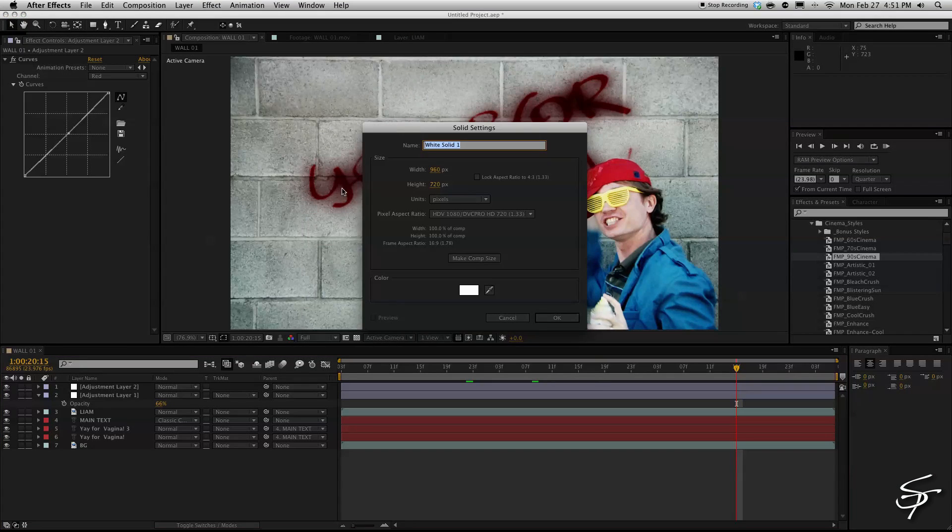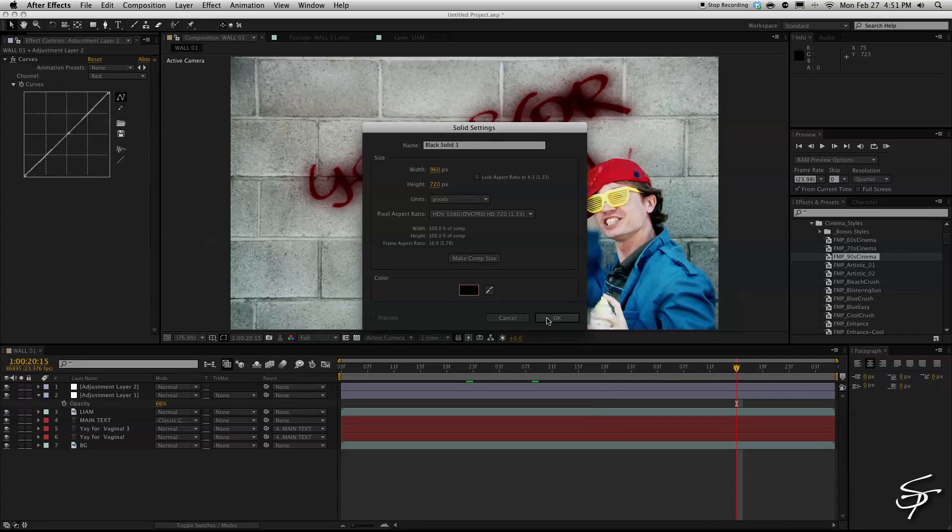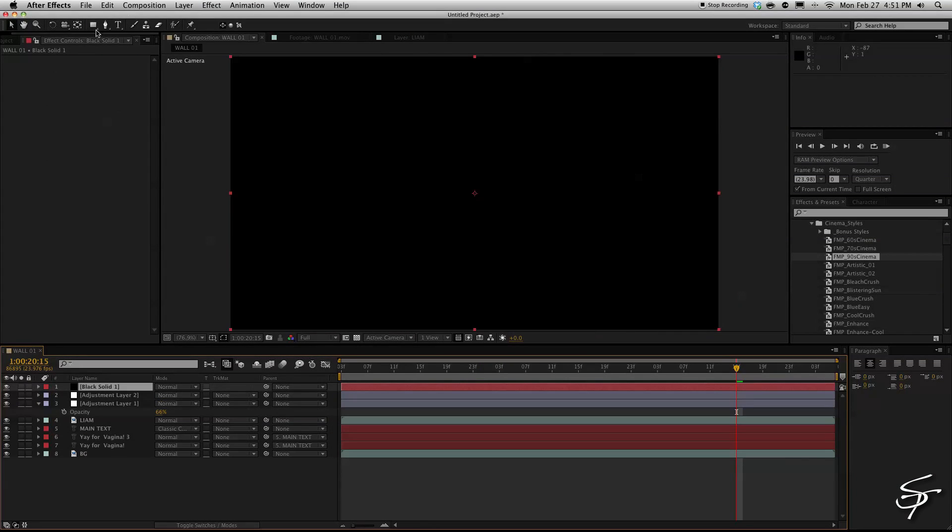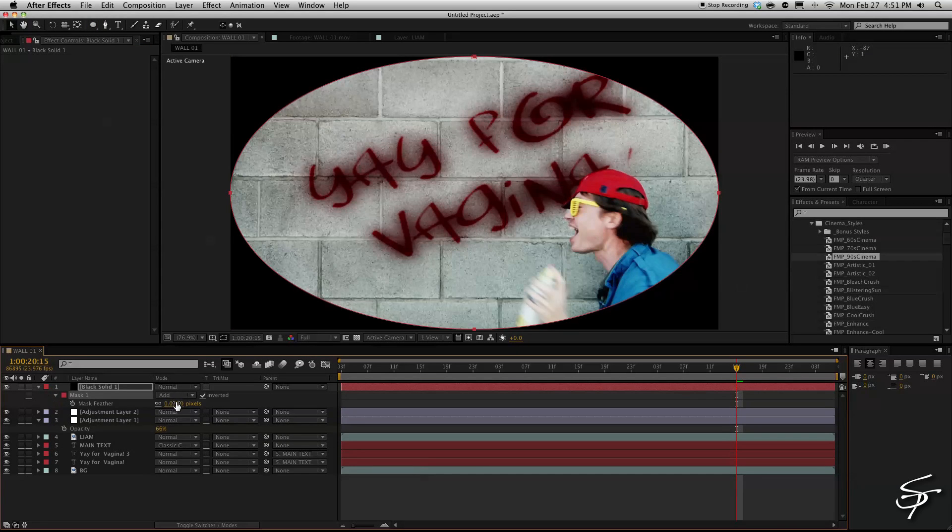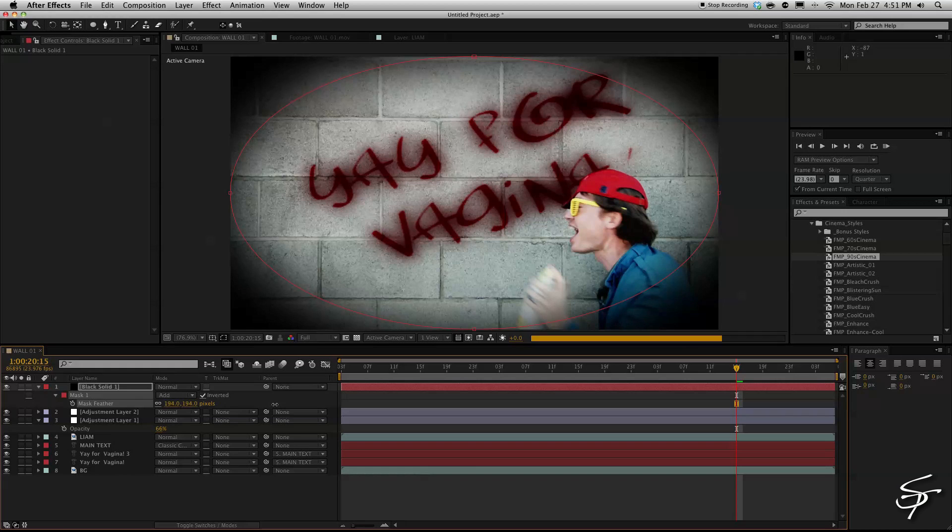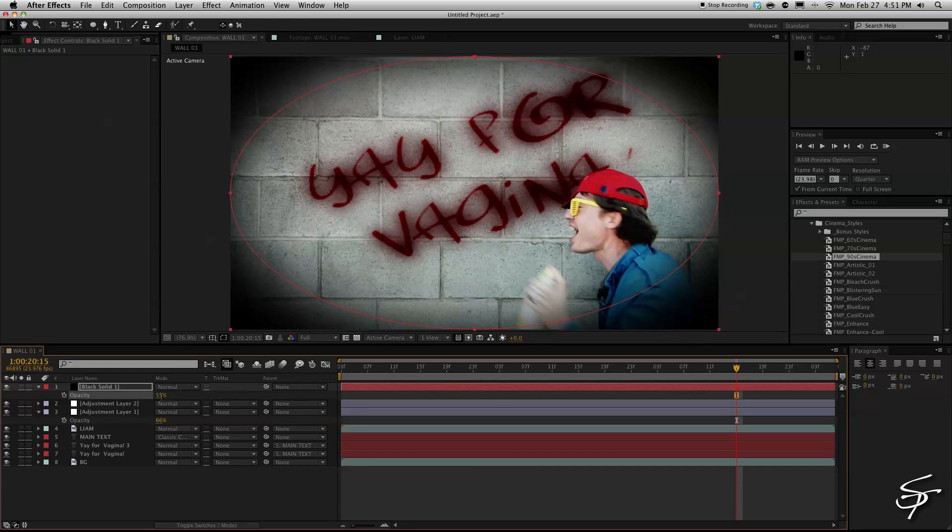We'll add a new black solid and just make a new vignette here by double clicking on the ellipse tool and invert it and feather it and then just change the opacity here bring it down so it's not so intense.